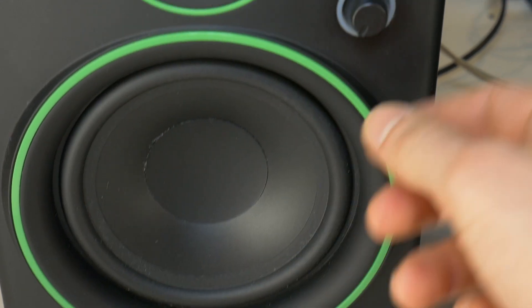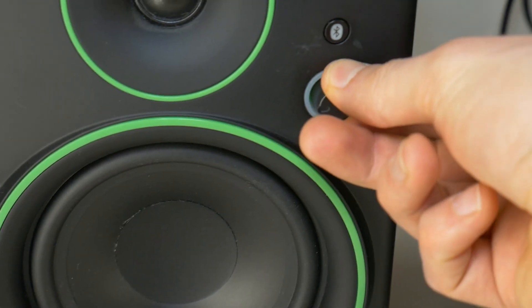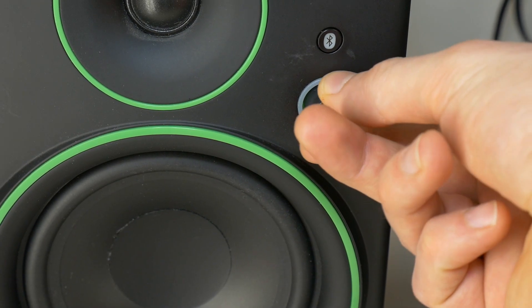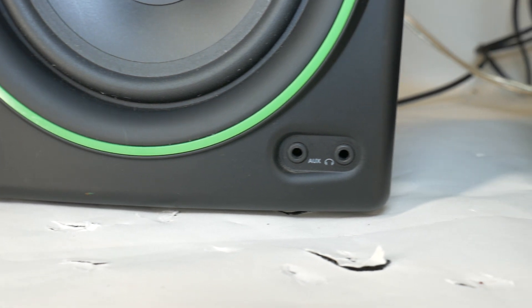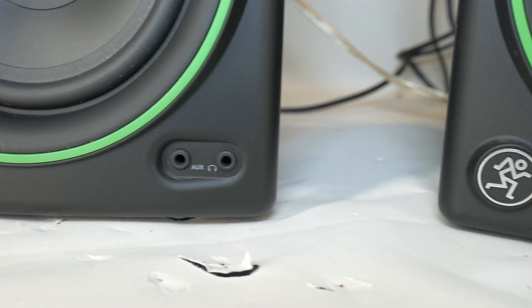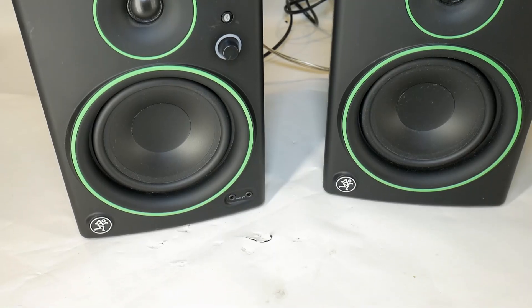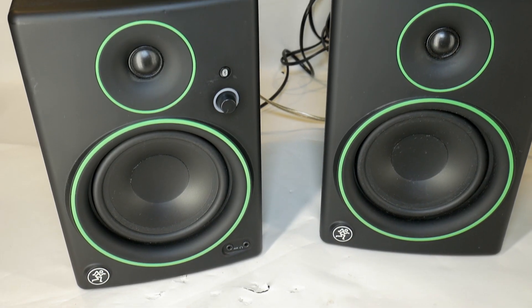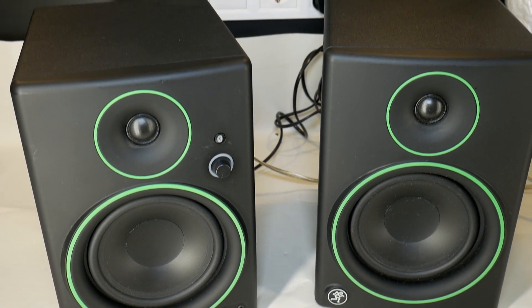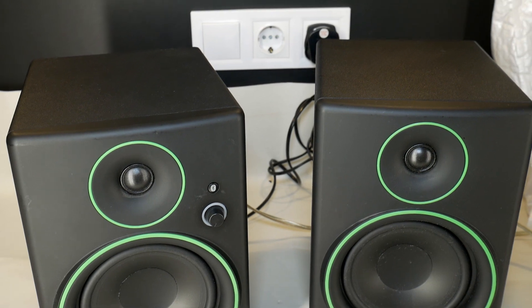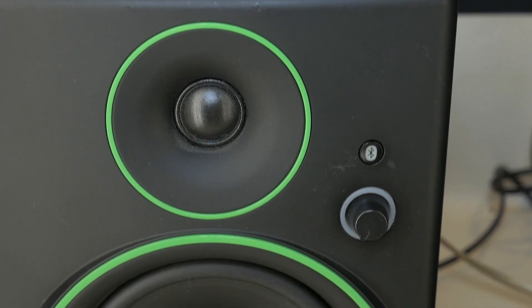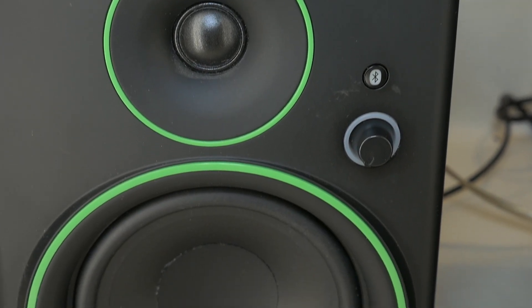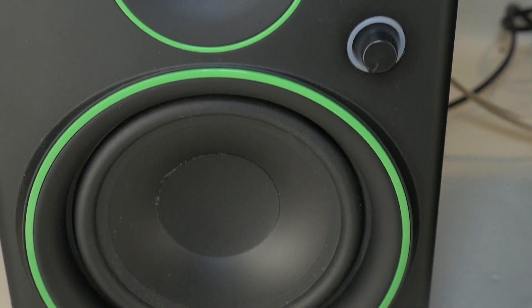Hi DJ! Today let's take apart these budget Mackie CR5 BT 5-inch speaker multimedia monitors with Bluetooth. These speakers often have technical problems, but how to fix them I'll show you in the Techscrew DIY channel.